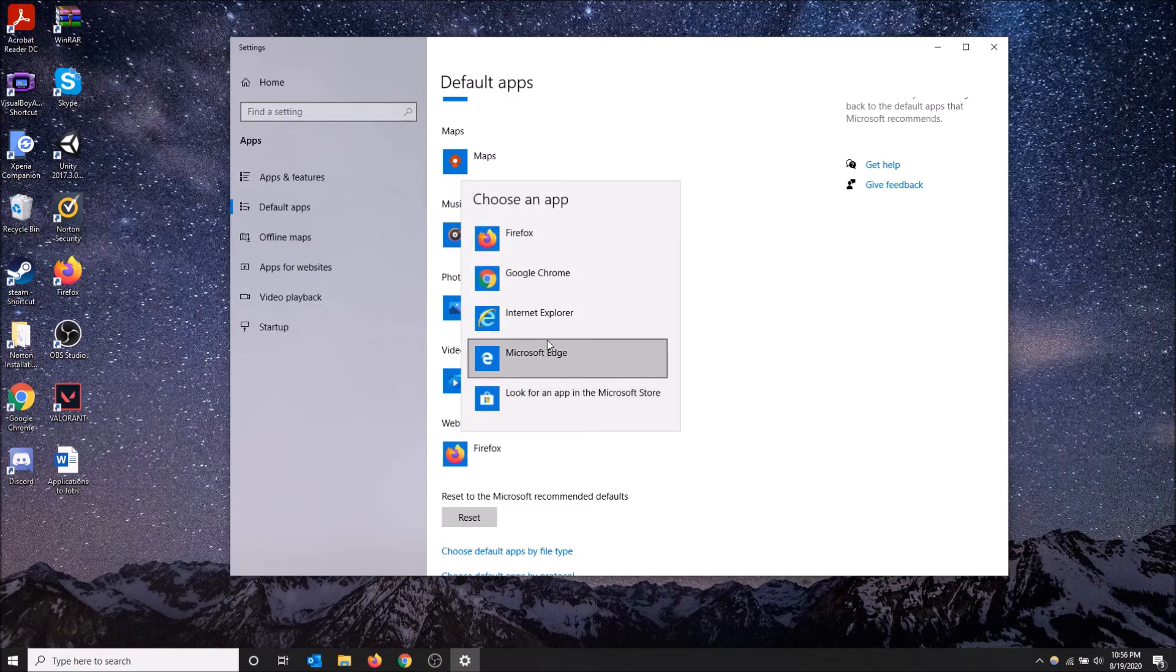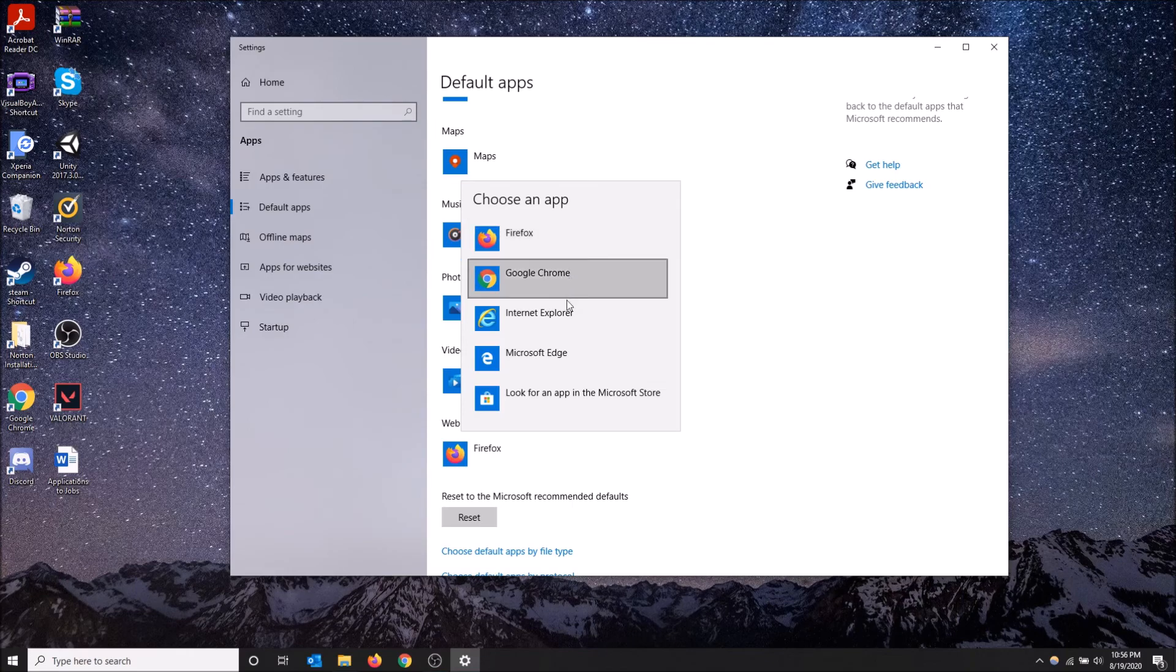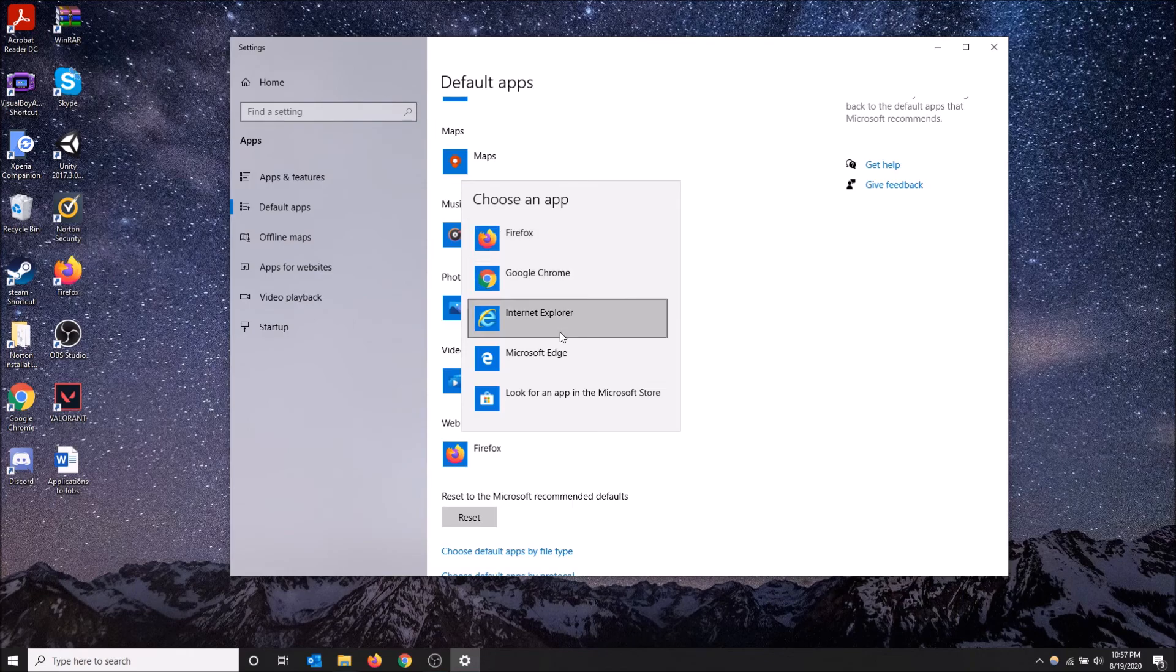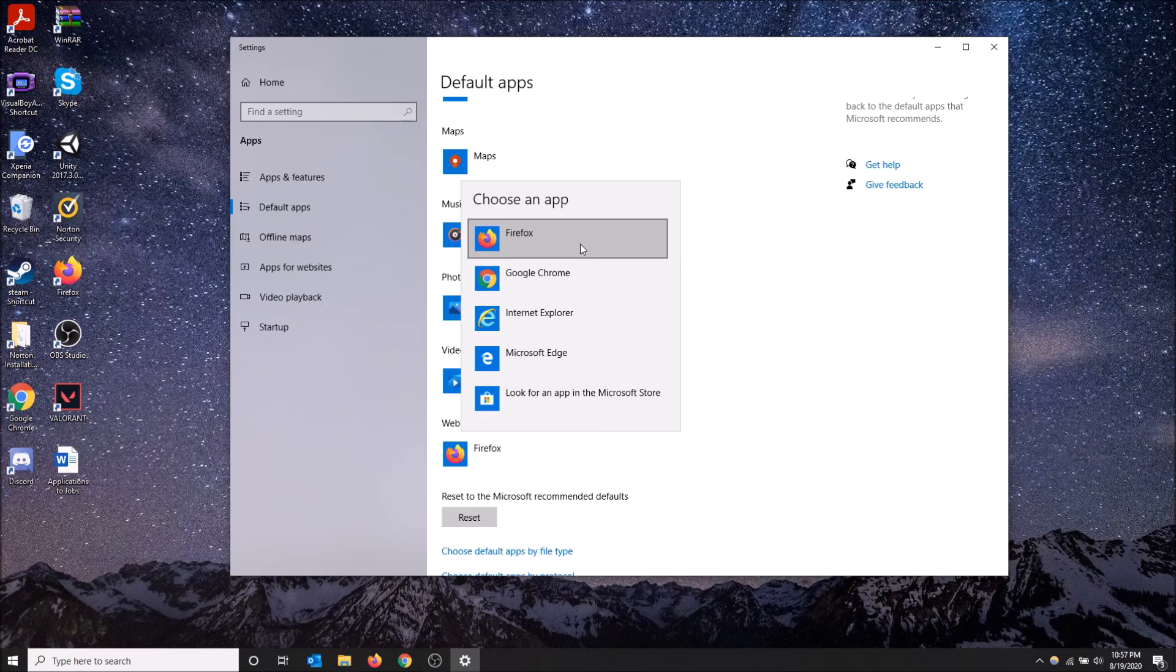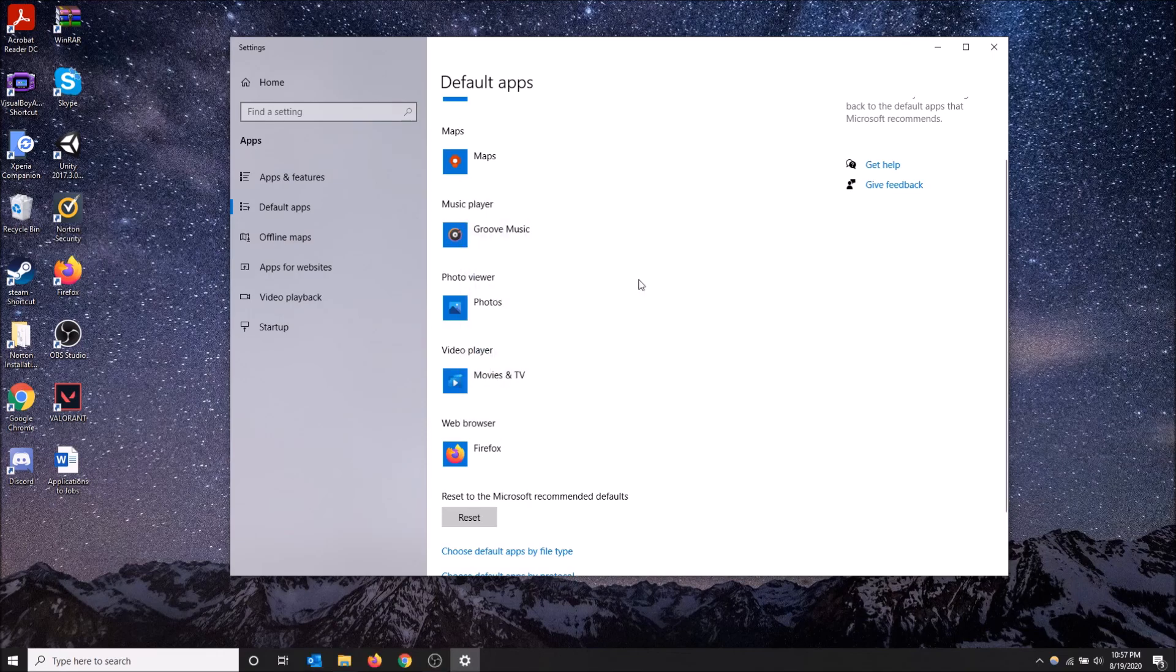But you have to keep in mind these options only show once you install the web browser. If you don't have Google Chrome installed, it's not going to show here in this context menu. So you want to install the web browser you want to make as your default one first, then go here and select it, and it'll turn it into your default browser.